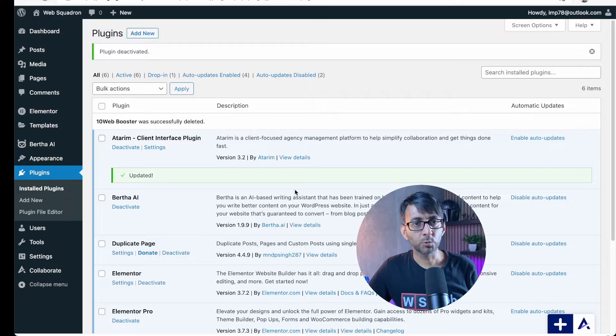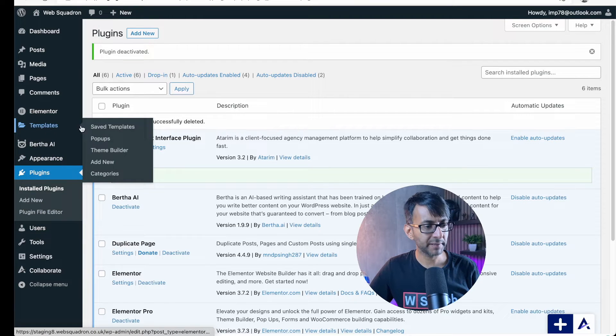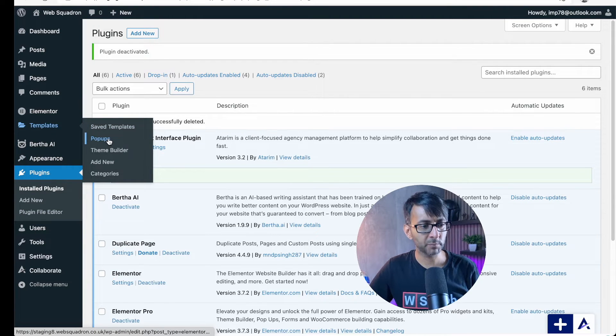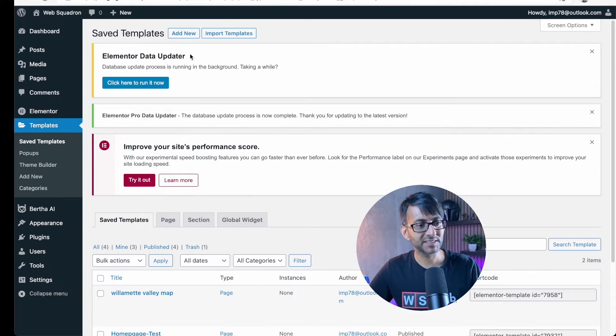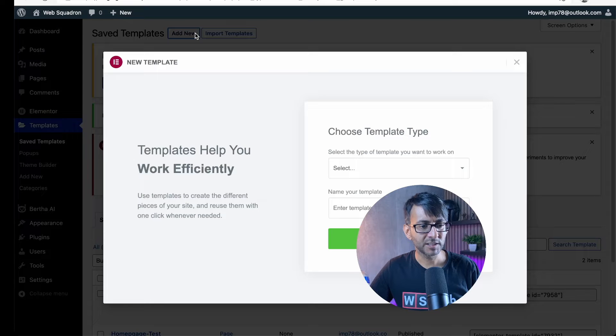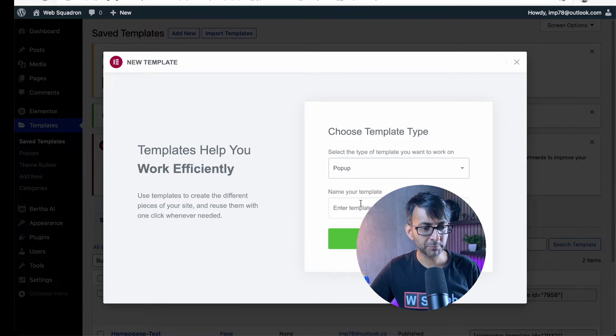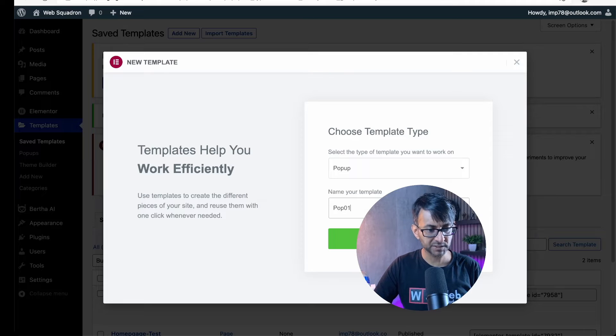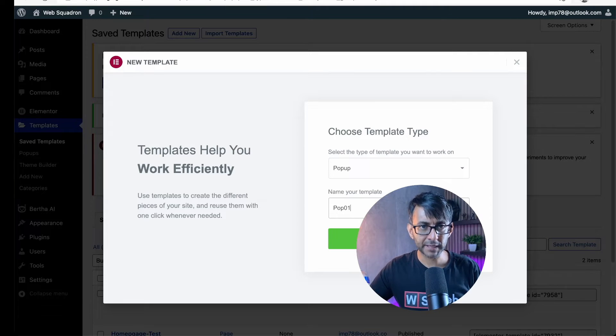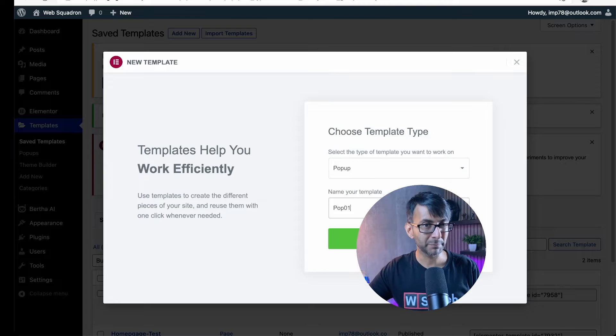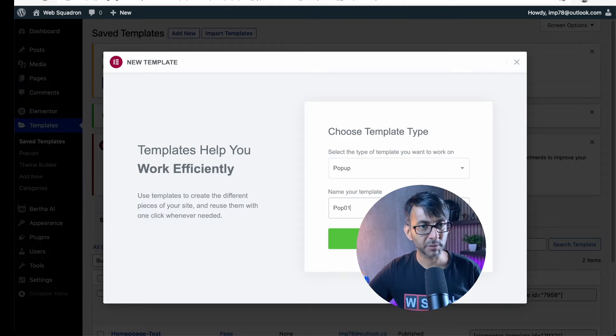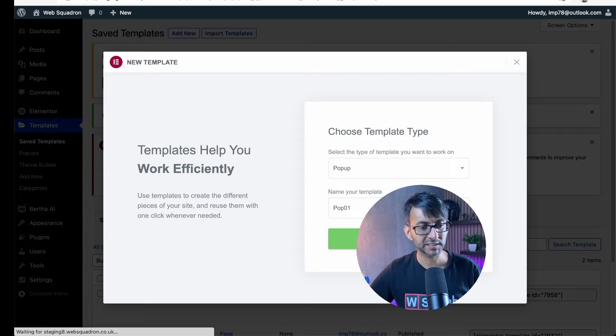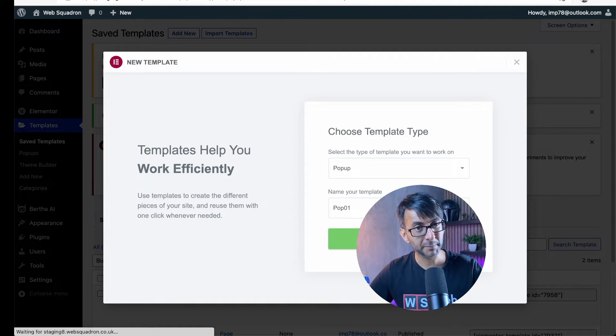It's really simple. So we're inside WordPress. We're going to go over to templates and you do have the option to go with pop-ups. But if you don't click pop-ups and you go actually into your template area, it doesn't matter. You just hit add new and we're going to pick pop-up. Now I'm going to call this one pop01.